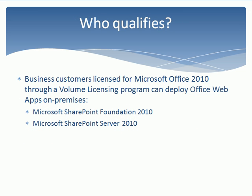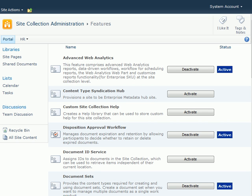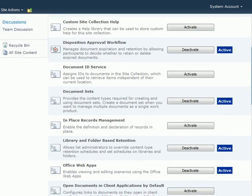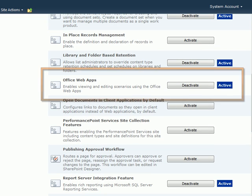Business customers licensed for Microsoft Office 2010 through a volume licensing program can deploy Office Web Apps on-premises via SharePoint Foundation 2010 or SharePoint Server 2010. After installing to the server, this feature must be activated at the site collection level by an administrator.